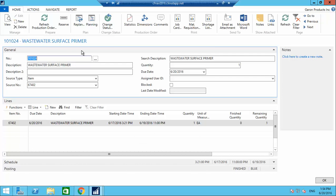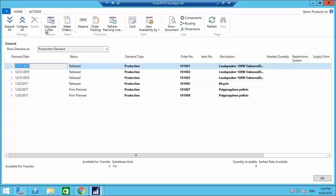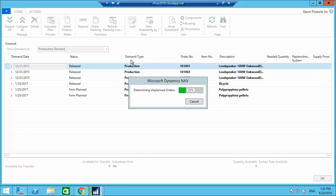Now I will proceed with Planning. To produce this item I need the raw materials shown in the components. What planning does is check whether those components are available in inventory. If available in a different warehouse it creates a transfer order; if not available it creates a purchase order; if available in the same warehouse no line is created.